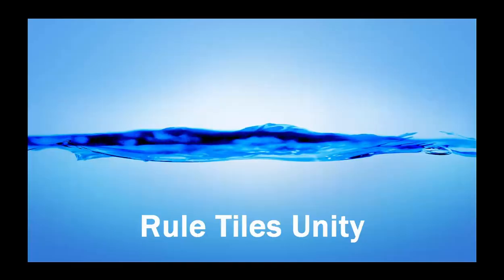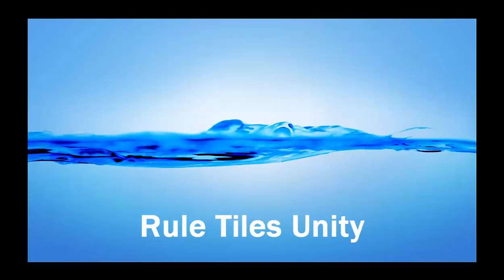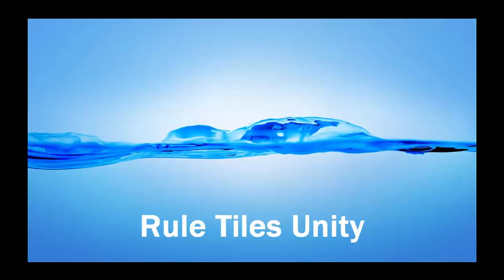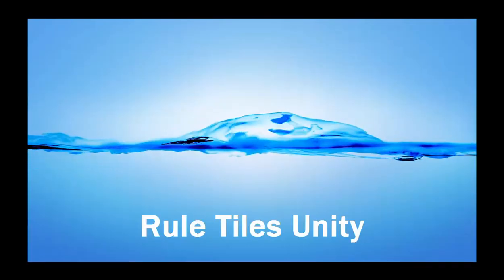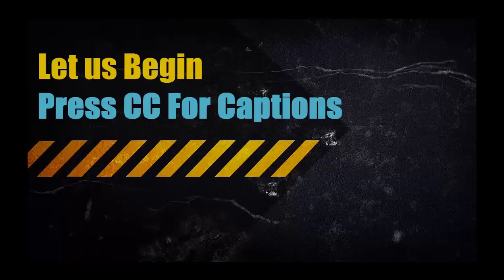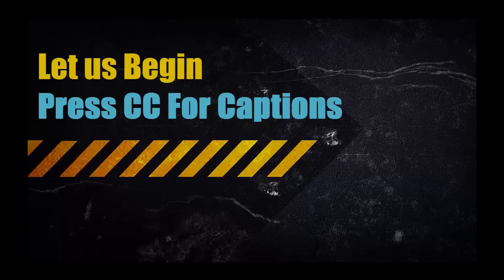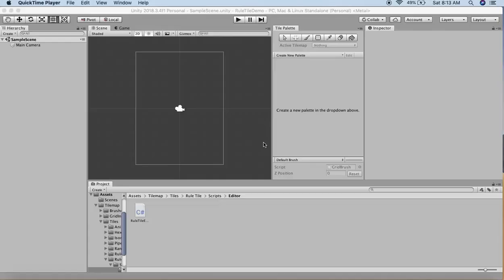Hello and welcome. In this tutorial we will be discussing rule tiles in Unity. A rule tile is a smart tile that adapts itself according to its surrounding tiles as we paint in our scene.